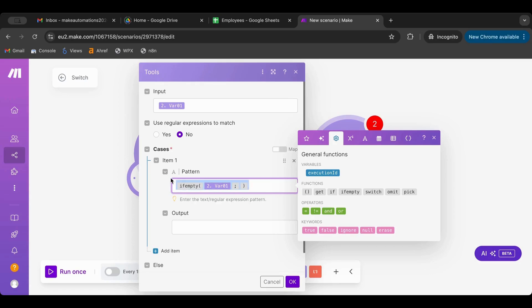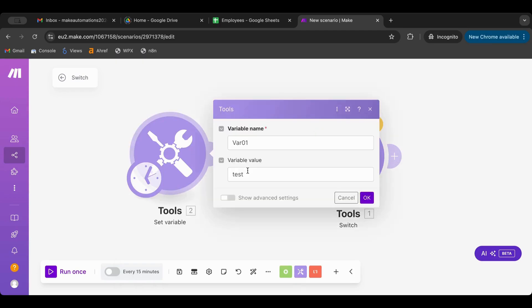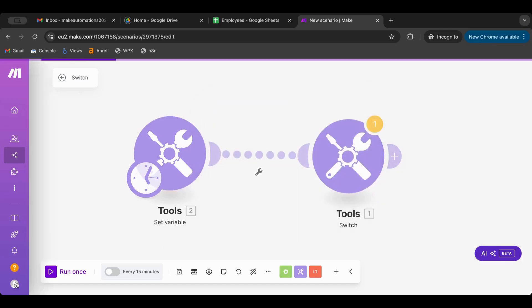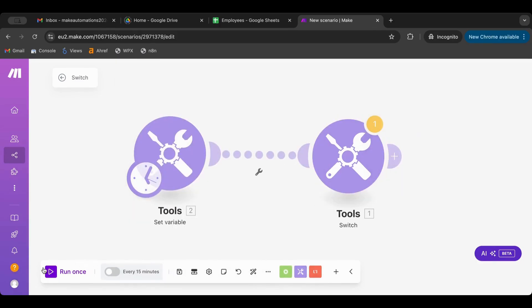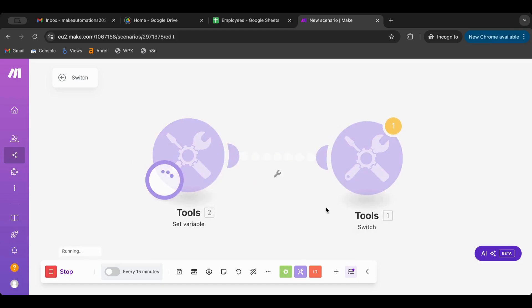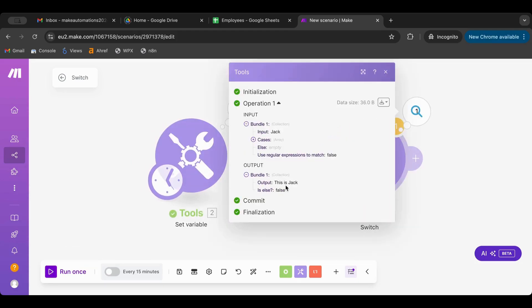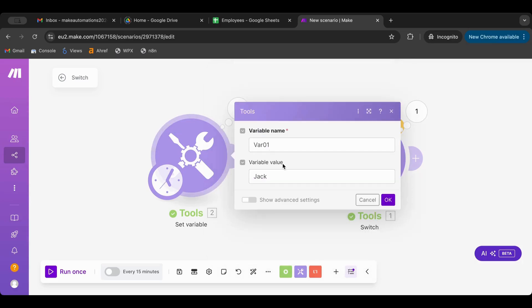The output would be 'this is jack'. So let's first take a simple example. Let's name this and then let's name this 'jack'. Let's run this and output 'this is jack'. The input was jack and the cases were one case, so if it is jack then... let's try another one.